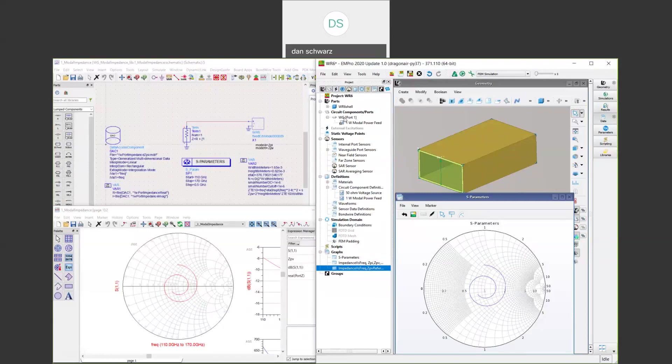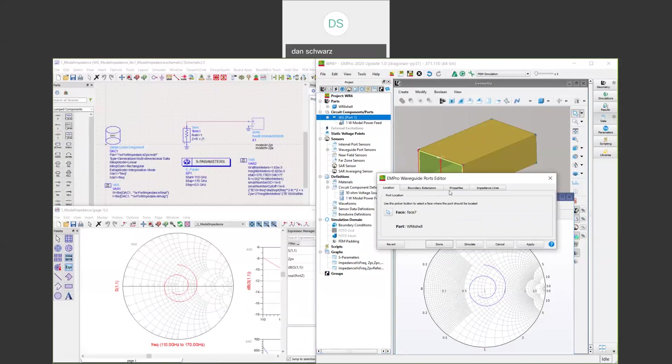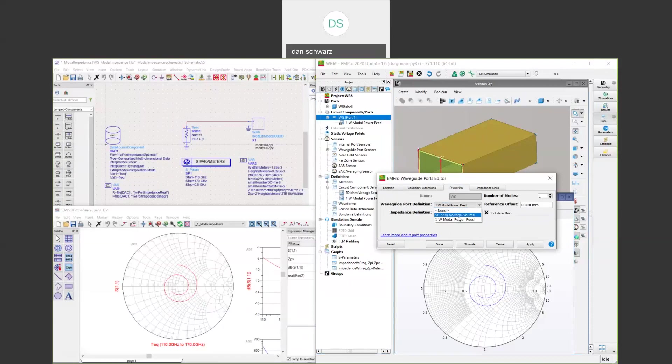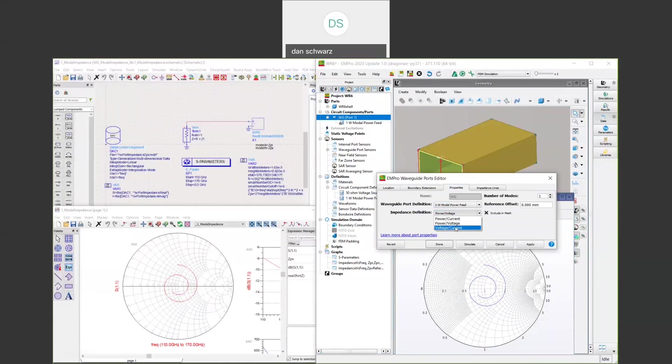If we open the port definition, you will see that we have three different ways to calculate the impedance. All three will yield the same results. The Smith chart will be normalized to whichever impedance definition is chosen. You must stay consistent with the definitions throughout this process.